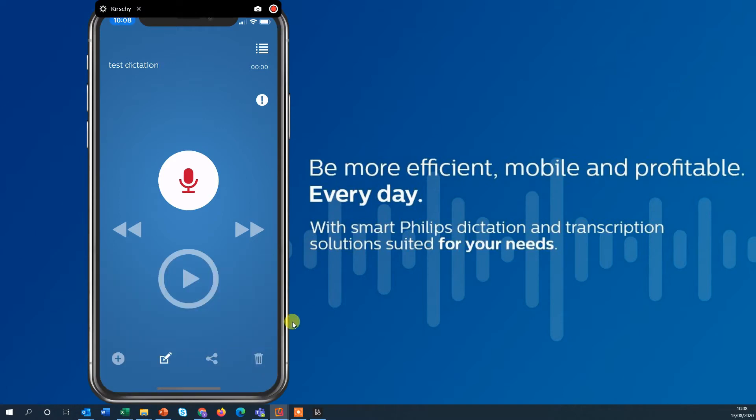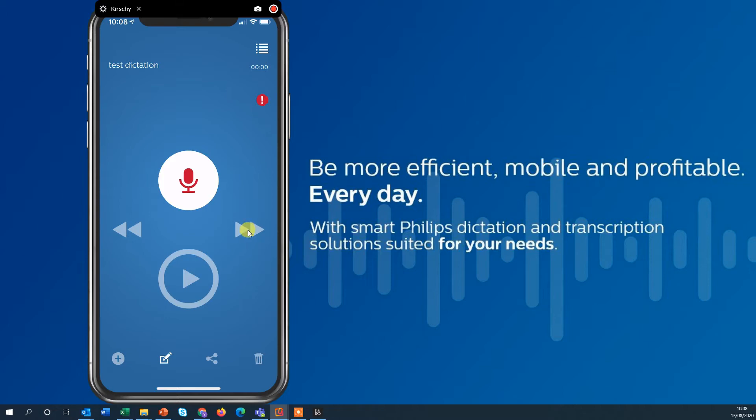I can also set a high priority by clicking that check mark here and in the middle you have the recording button, the play, rewind, fast forward. Let's record a first dictation.